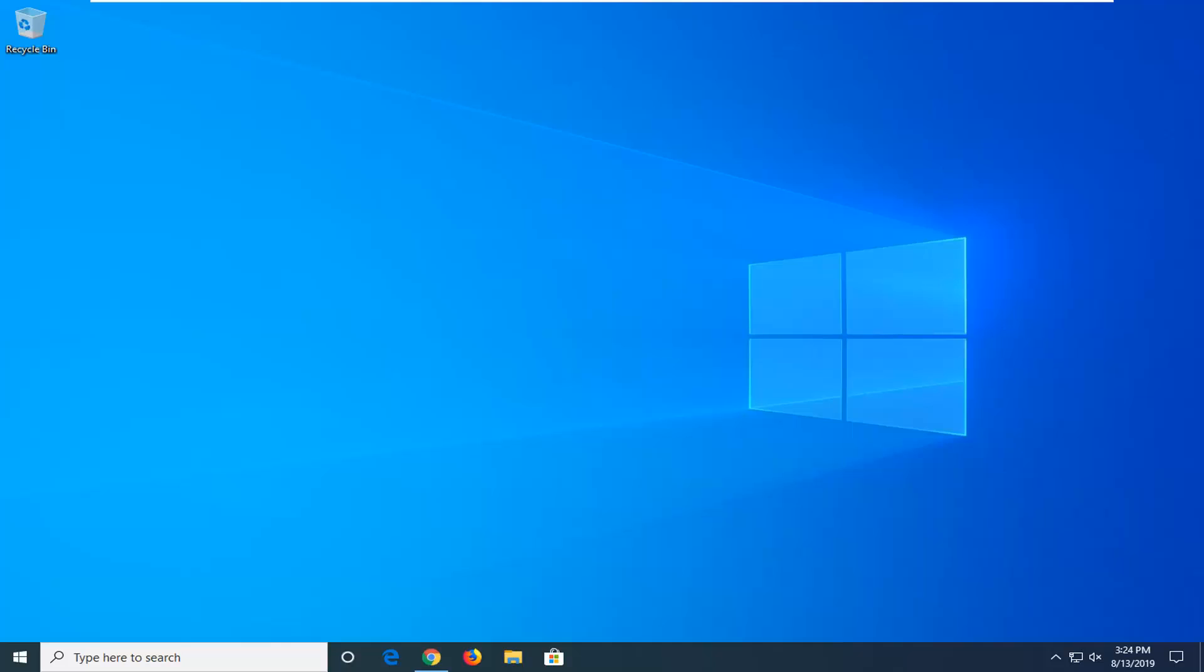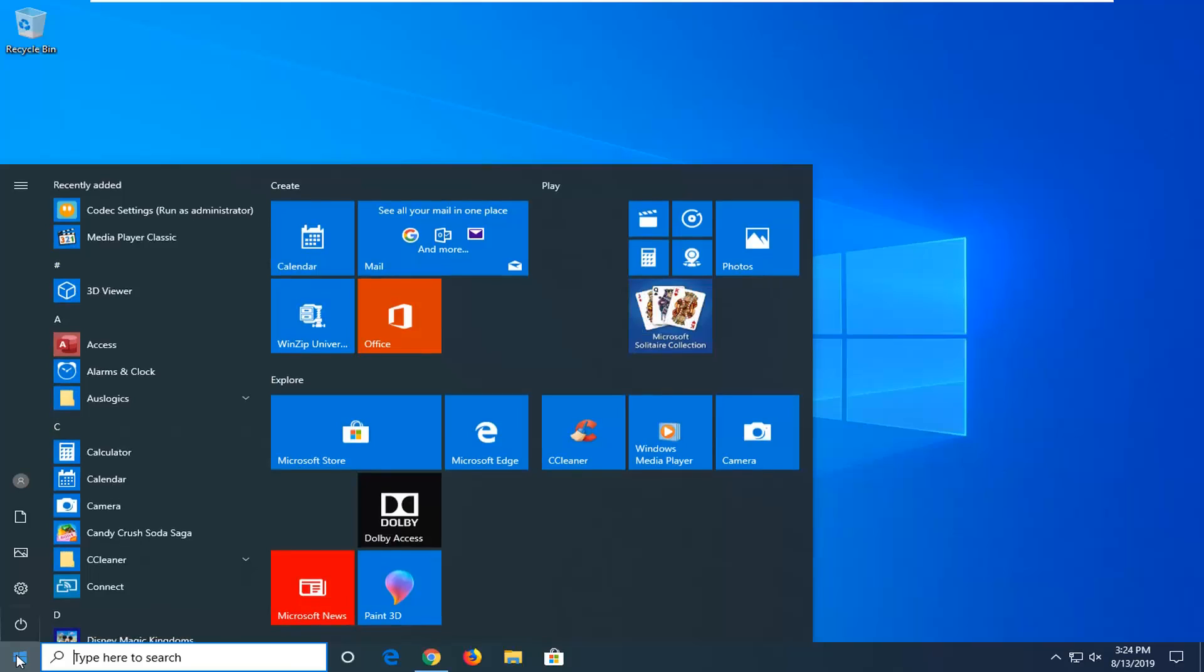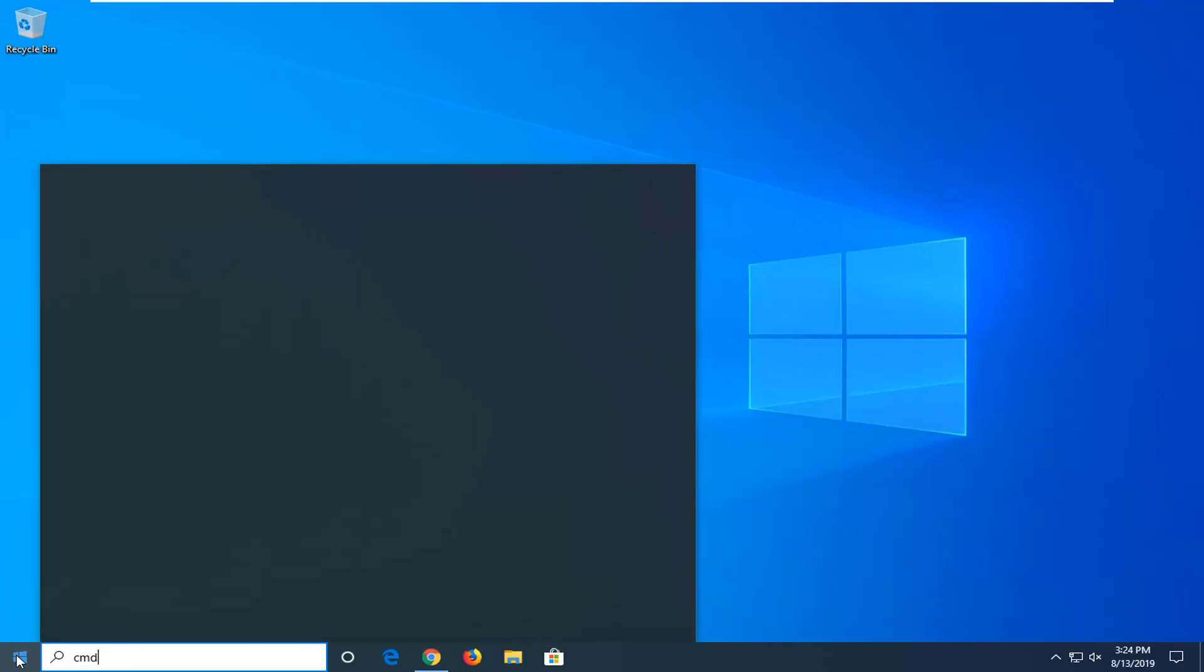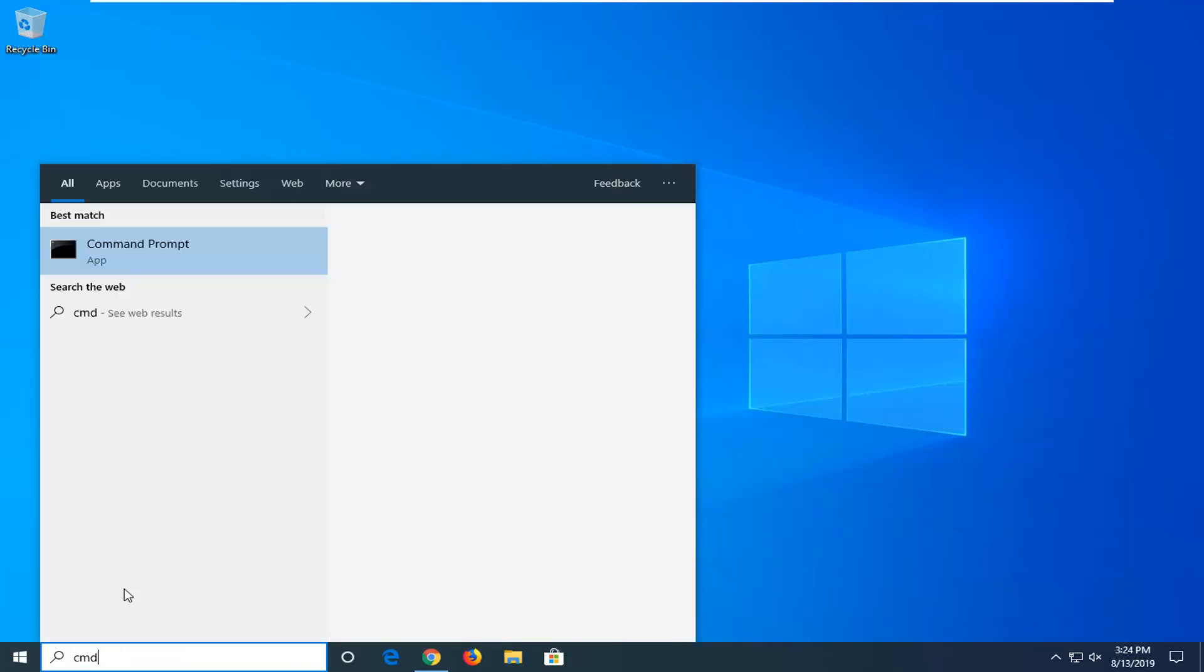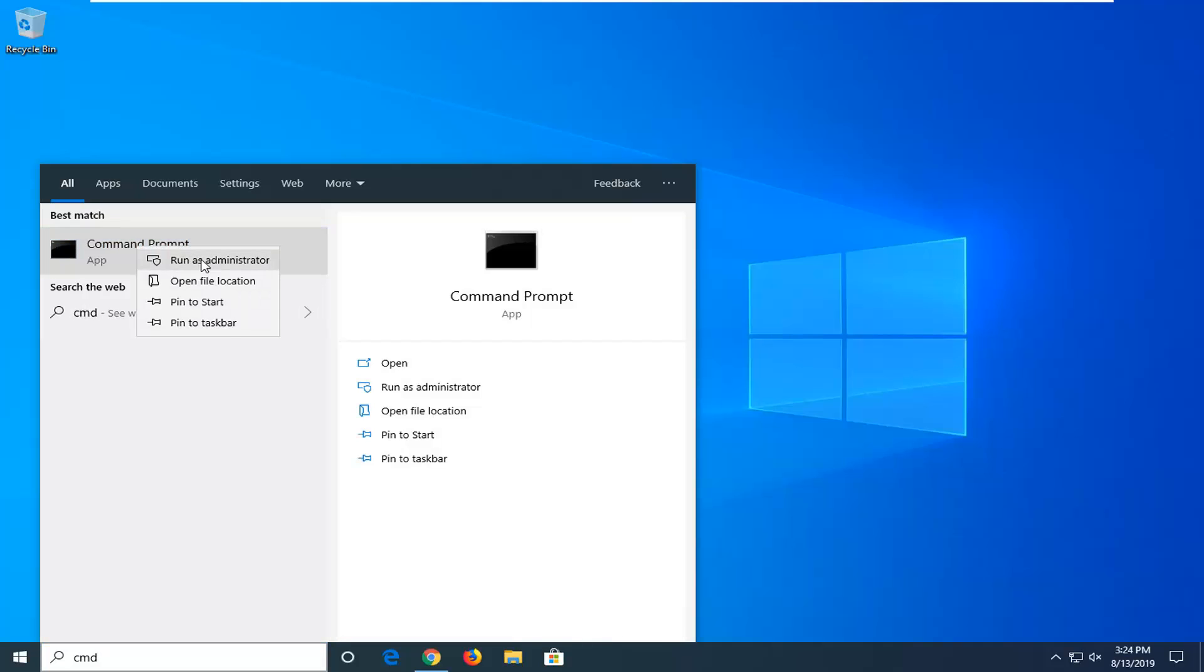So we're going to go ahead and jump right into it and start by opening up the start menu. Just left click on the start button one time. Type in CMD. Best match should come back with command prompt. You want to right click on that and then left click on run as administrator.